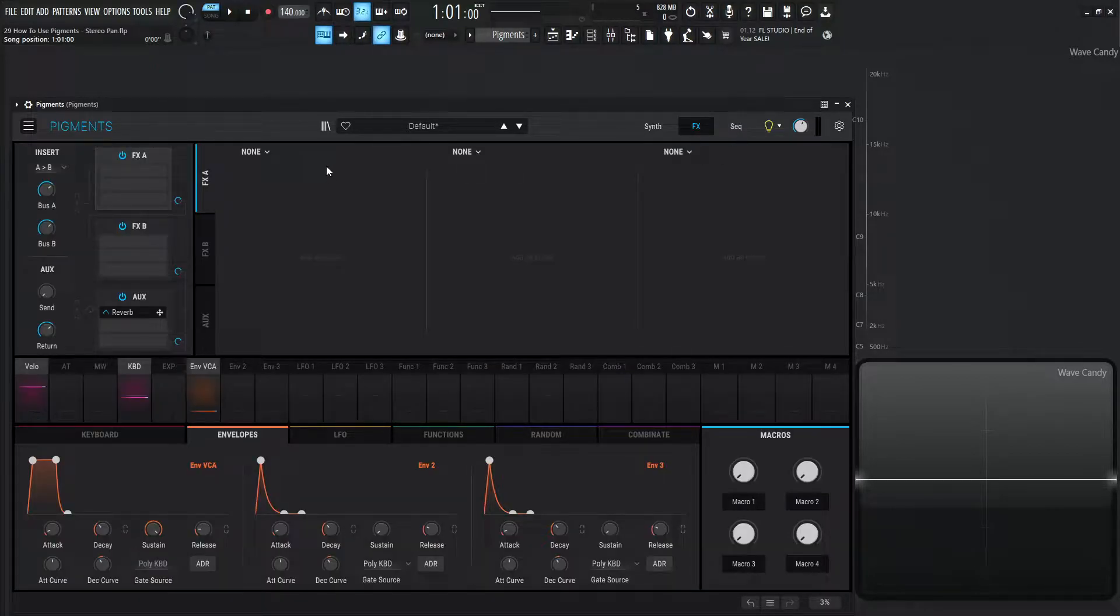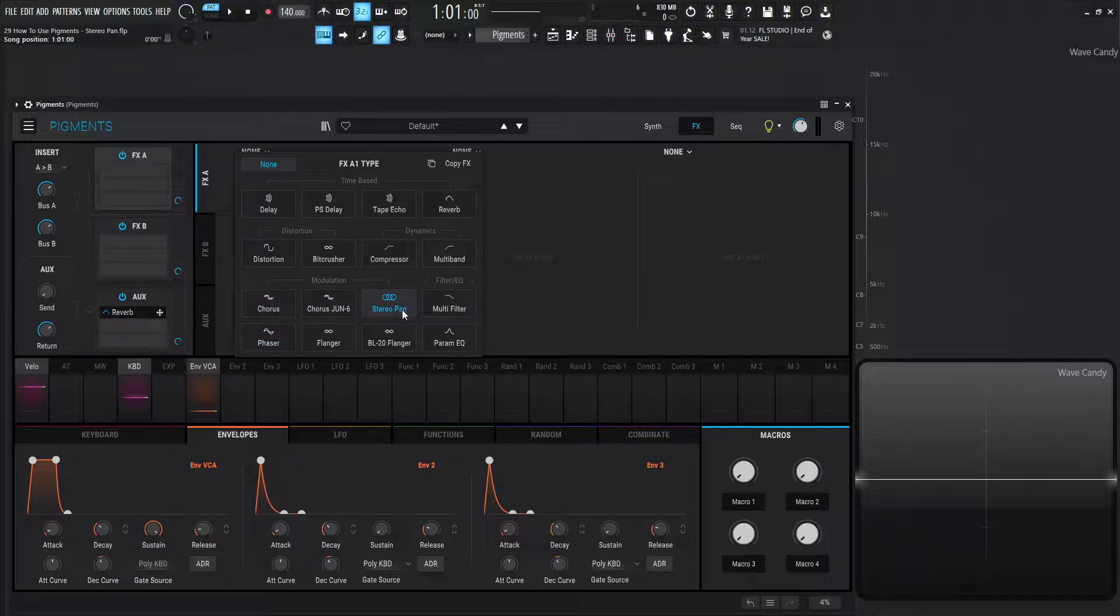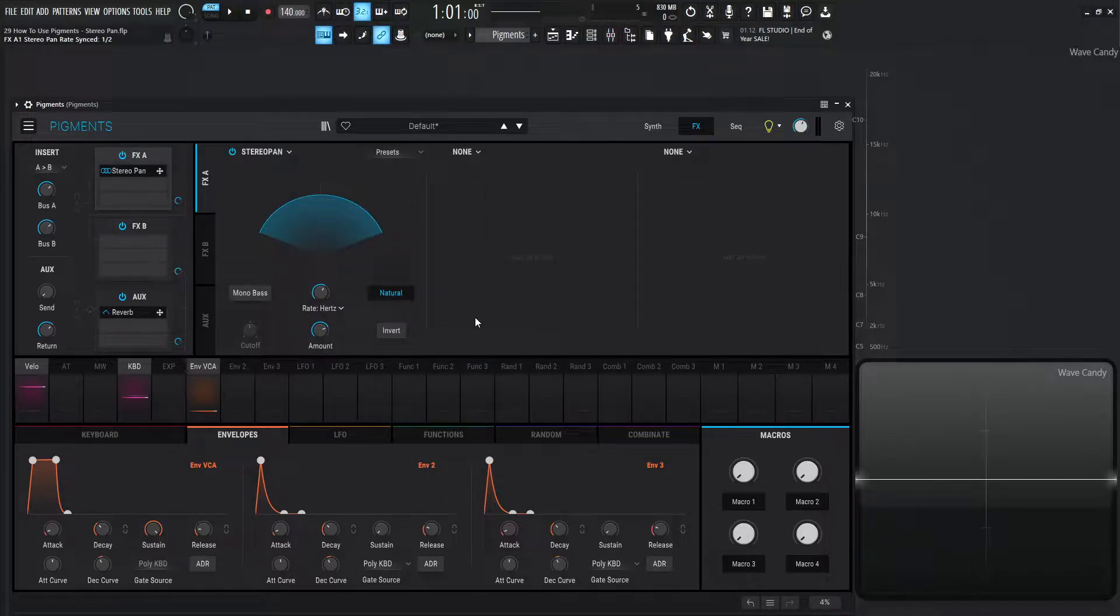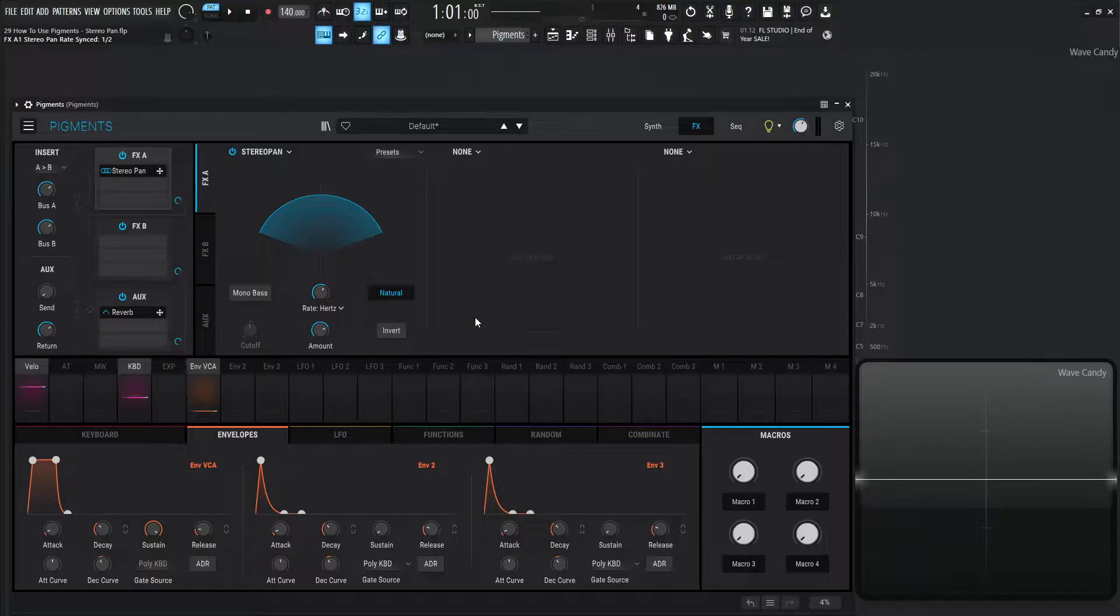That can be found in the FX section. Let's click our dropdown menu here, and on the third row, the third one over is called Stereo Pan. Now this one is probably one of my favorite effects in this whole synth, and this is kind of what it does. It's pretty self-explanatory, but let me show this off to you.